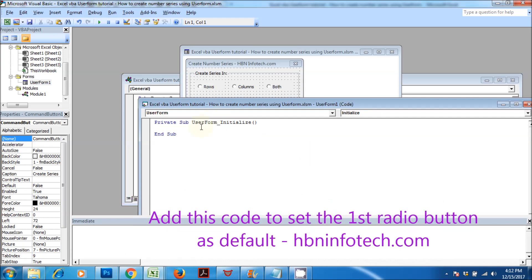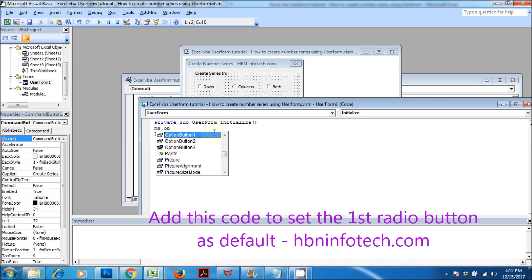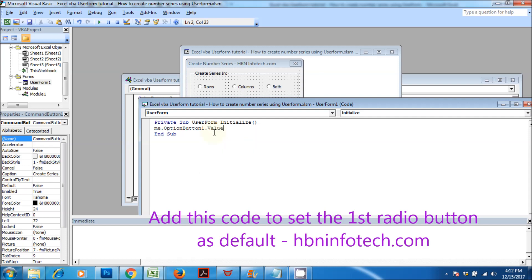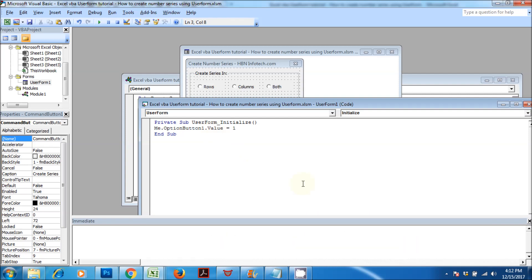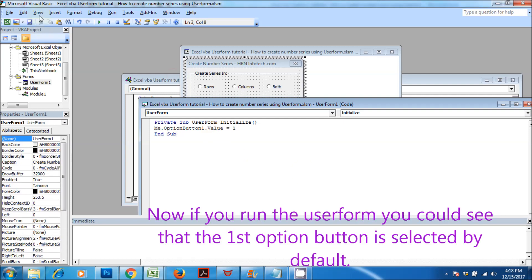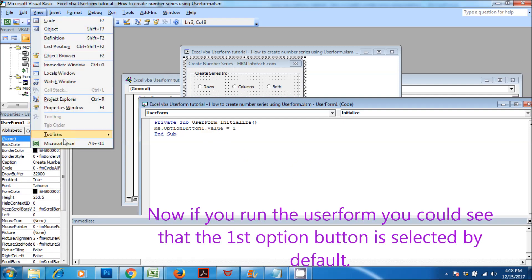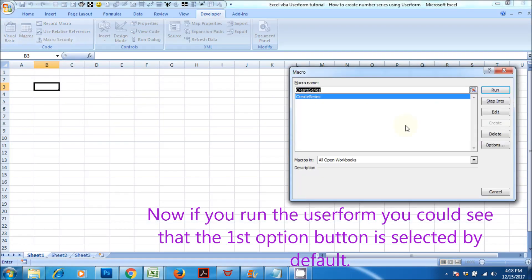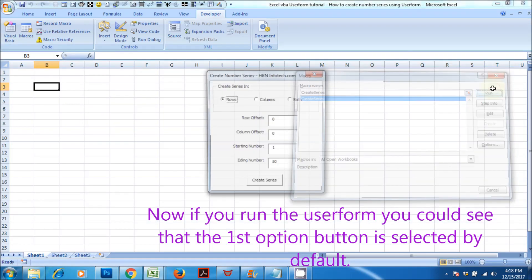Add this code to set the first radio button as default. Now if you run the user form, you could see that the first option button is selected by default.